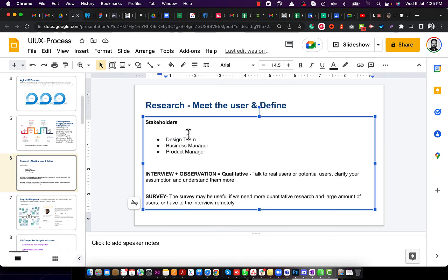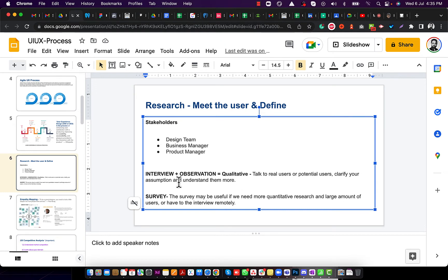The research phase involves the design team, business manager, and product manager. There are two types of research: qualitative and quantitative. Qualitative means doing user research in a group of 15 to 20 people. Quantitative means researching thousands or lakhs of people through a simple Google form — not more than five questions, otherwise they won't complete it. Companies often send these surveys with small incentives.